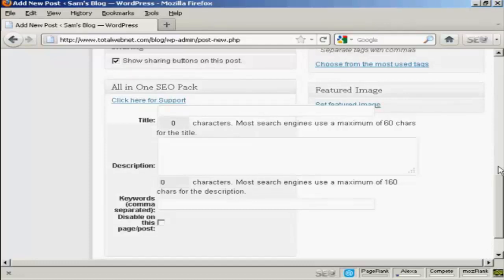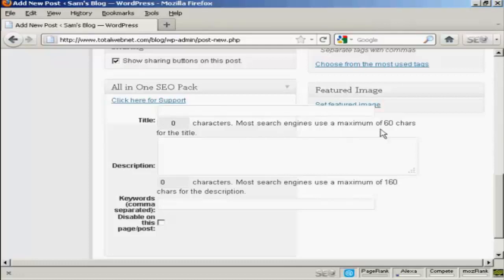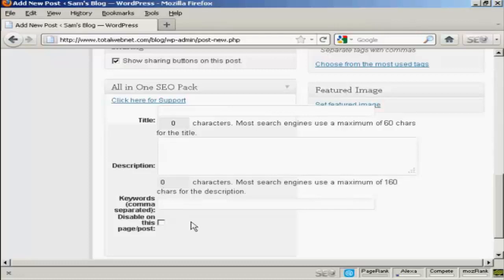And this gives you the options of adding a specific title to your post and it will tell you how many characters there are. And like it says here most search engines use a maximum of 60 characters for the title. So you can put in a custom one there. You can put in a custom description along the lines of the one that I showed you when we were setting up the all-in-one SEO pack. And you can put your own keywords for each post. So it means that you can customize every post for the maximum search engine optimization.